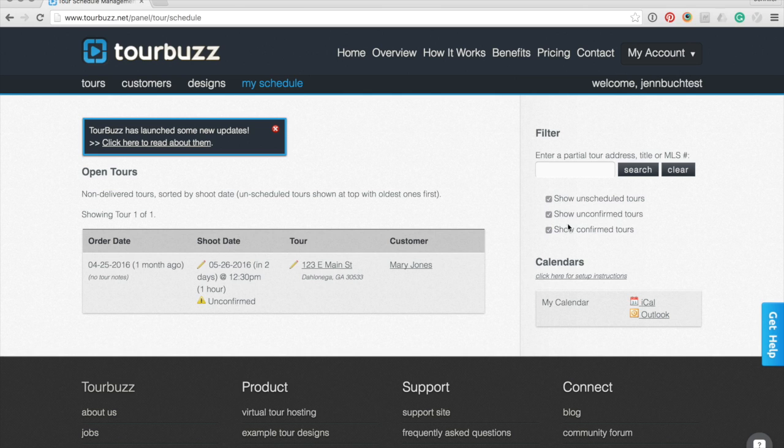The options on the right will help in filtering the view. If you only want to see unscheduled tours, unconfirmed tours, or only confirmed tours.